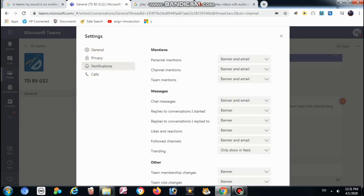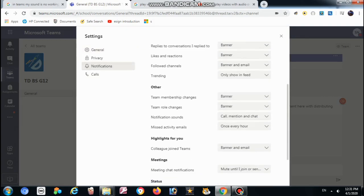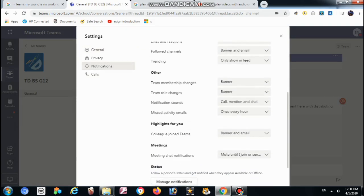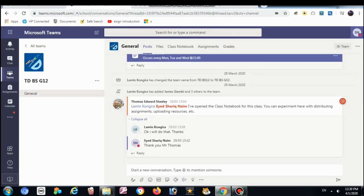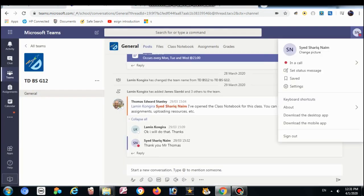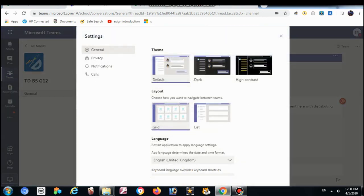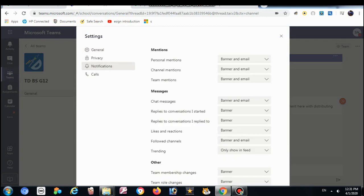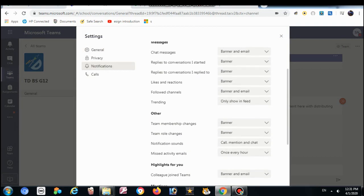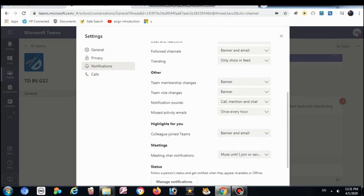If you are facing a problem with the sound where students cannot hear the sound or they cannot see, go to the settings on the top right. Go to the notifications here and find the sound notification.